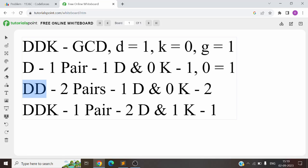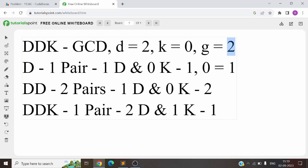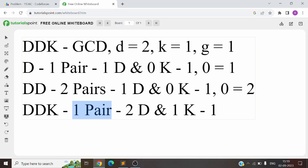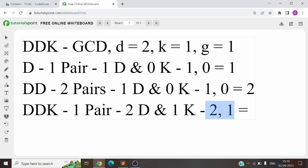Moving to 'DD': D=2, K=0, GCD=2, so two pairs are formed. D/GCD=1, K/GCD=0, giving pair (1, 0). This pair has occurred once in the map before, so the answer is 2. Next, adding 'K': D=2, K=1, GCD(2,1)=1, so one pair is formed. D/GCD=2, K/GCD=1, giving pair (2, 1). This pair hasn't appeared in the hash map before, so the answer is 1. This gives us 1, 2, 1 — correct.